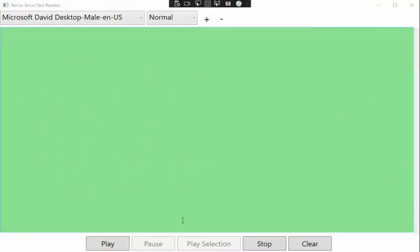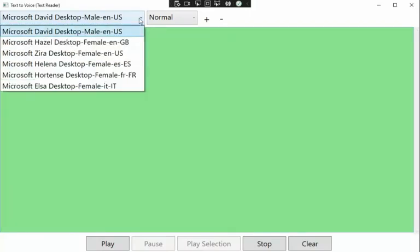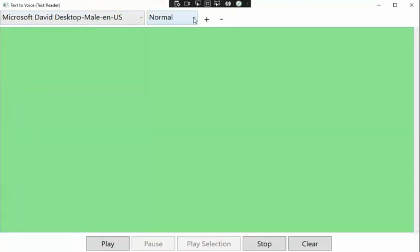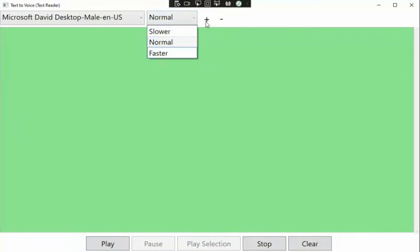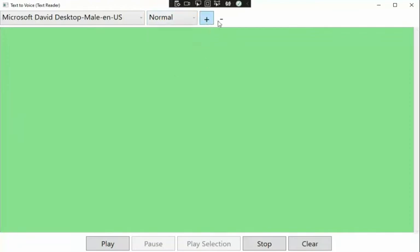Let me run through all the features so you understand what we're doing. First, I'm going to get a list of voices installed on your computer. These are the three speeds I will support. I can increase the font size, decrease it, play it, get a subsection, pause it, stop it, and clear it. Let's see how we can do this.